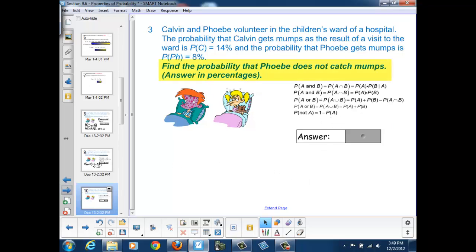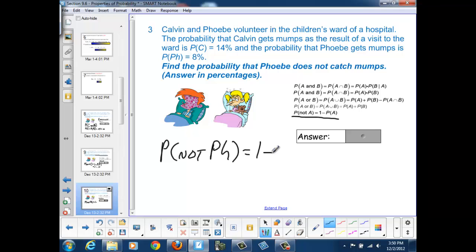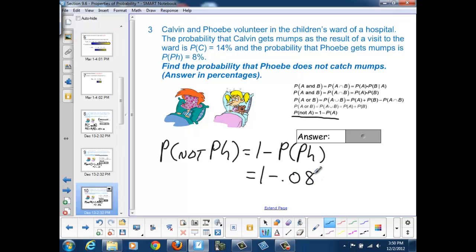Next, find the probability that Phoebe does not catch mumps. Using the same complementary formula: P(not P) = 1 − P(P) = 1 − 0.08 = 92%.